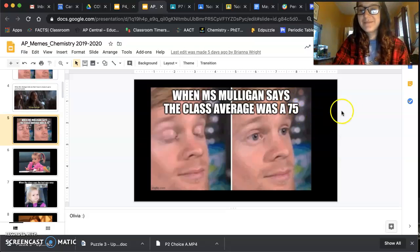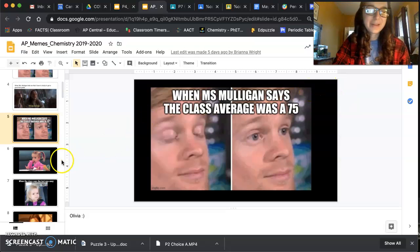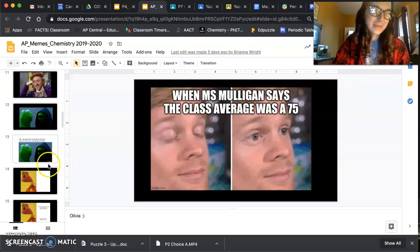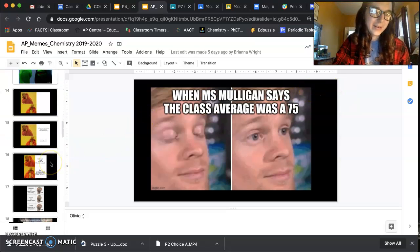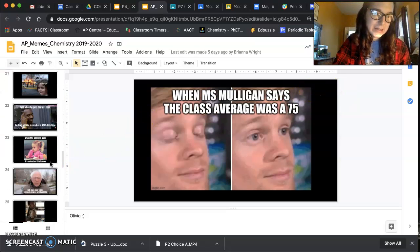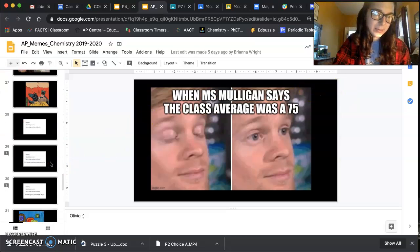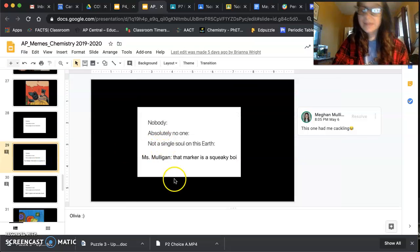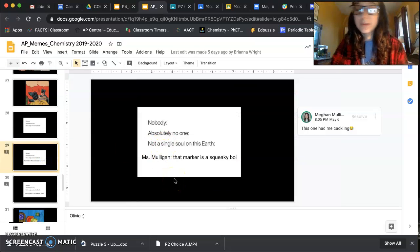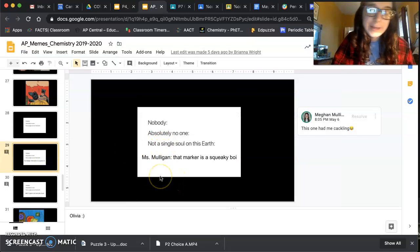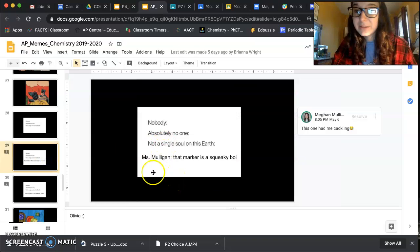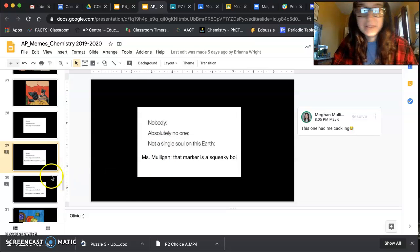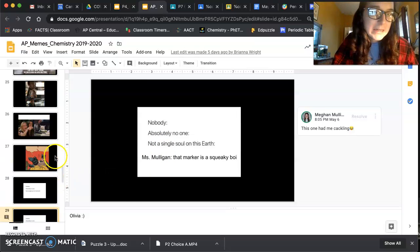So have fun with it. I won't be offended — there are some that are about me that are hilarious. There's another 'nobody' one about me. Apparently I said a marker was 'squeaky boy.' Don't remember it, but it definitely sounds like me.